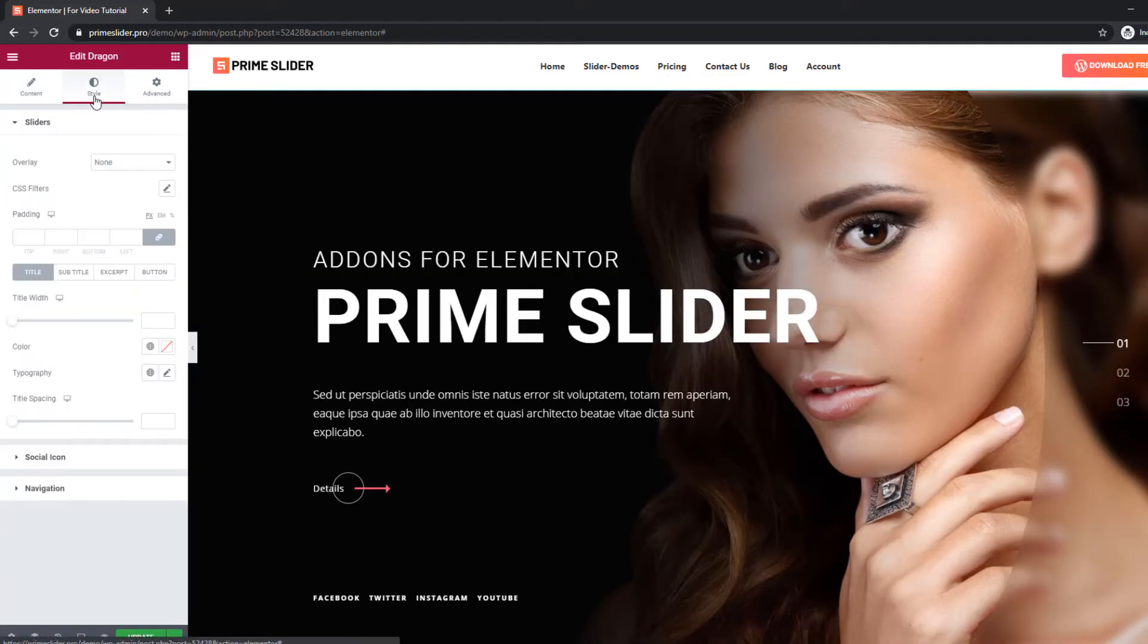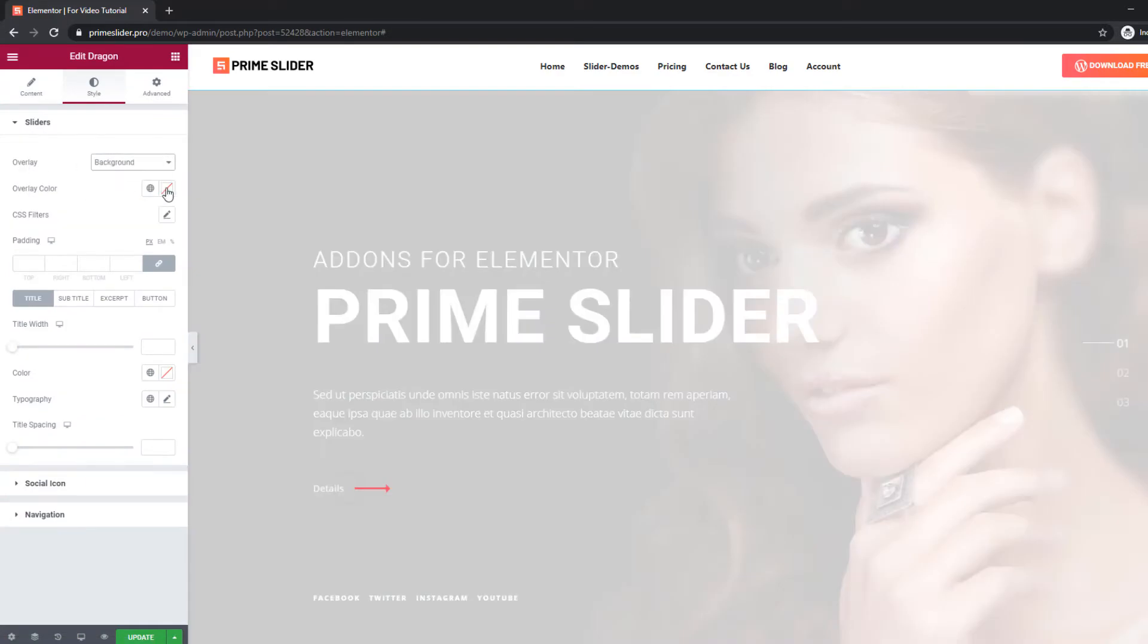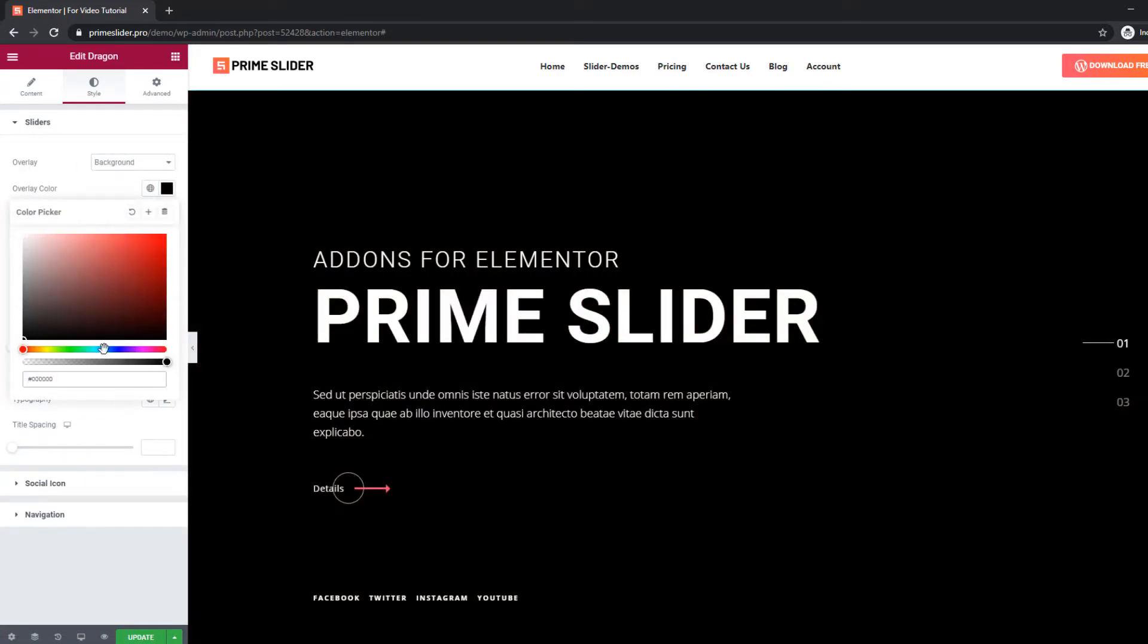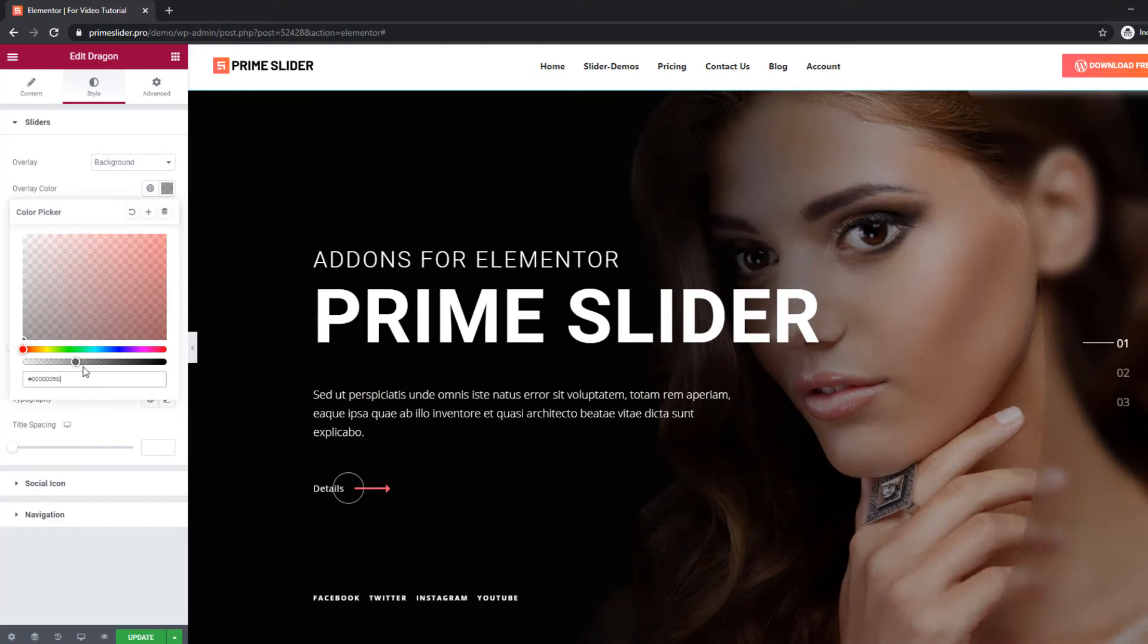From the style tab, you can set background overlay color to insert more in-depth contrast on your images.